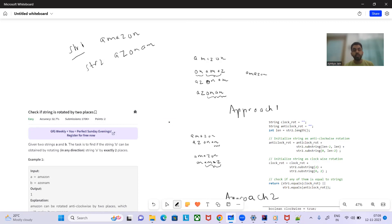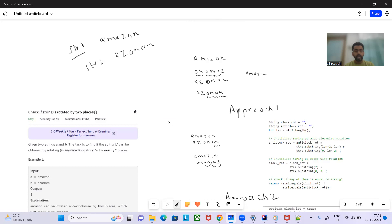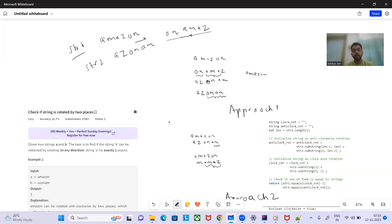We have to rotate str1 clockwise and check whether it is equal to str2, or rotate str1 anti-clockwise. If we rotate str1 clockwise, the two characters from the right — 'a' and 'm' — will move to the left. After rotating str1 clockwise by two places, we get a certain string. Comparing these two strings, they are not equal.